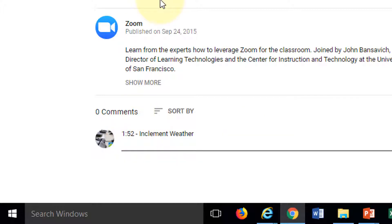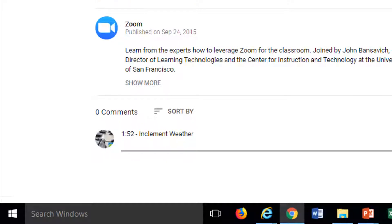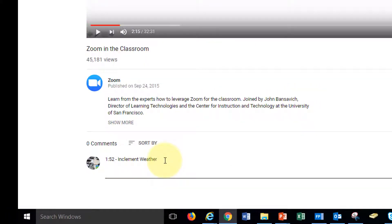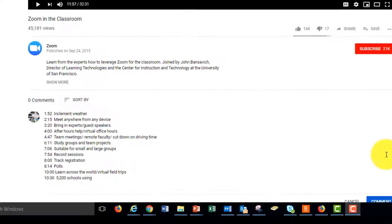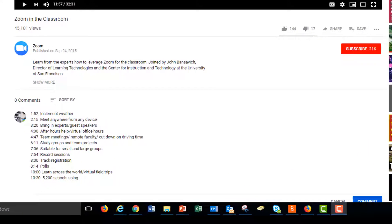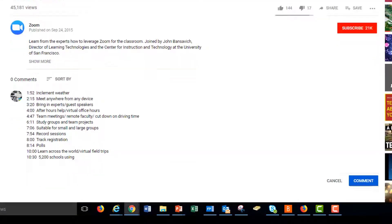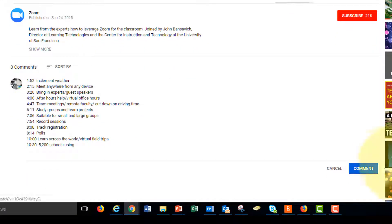I'm going to play it some more and listen for another subject. Okay, the next subject is at about 2:15. Read anywhere with any device. Okay, so I have several timestamps posted here. I'll go ahead and click comment to finish my comment.